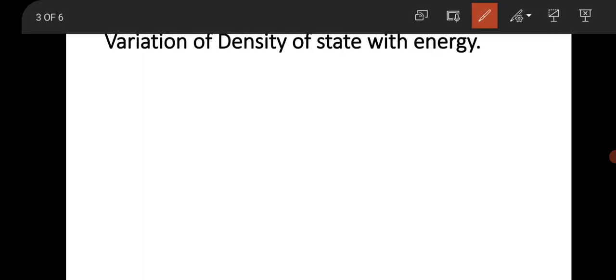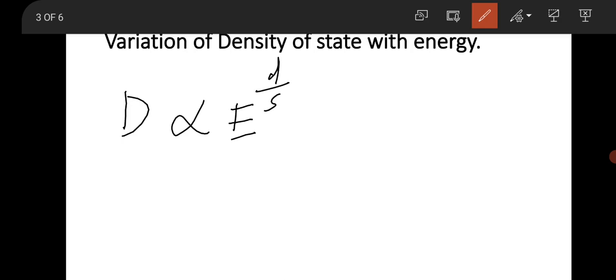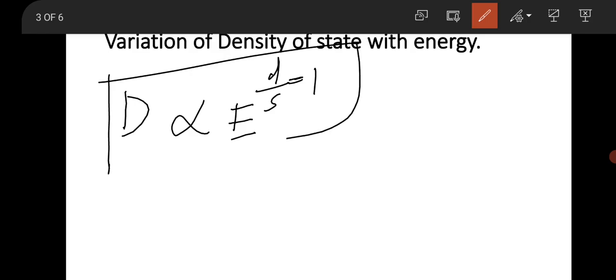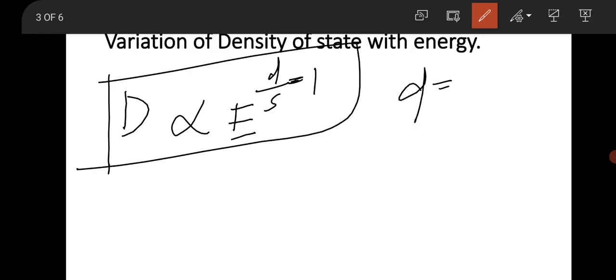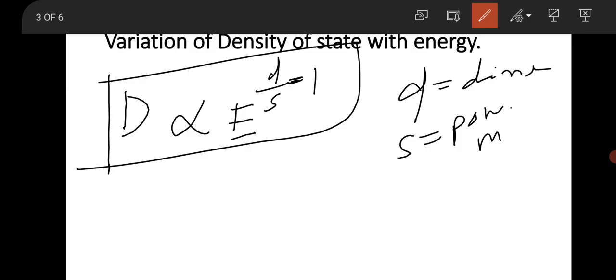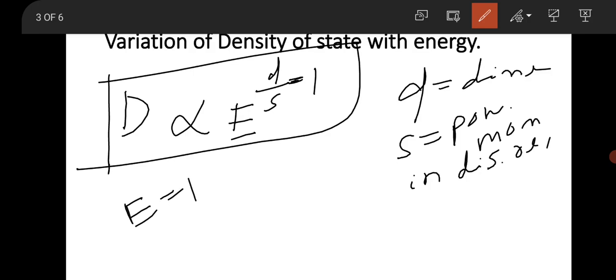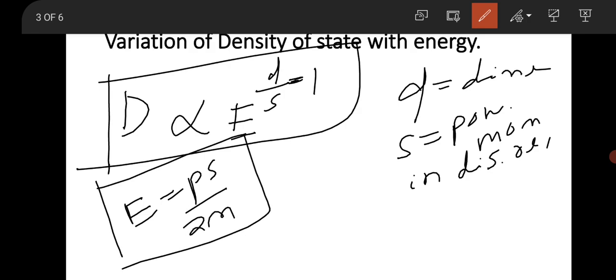Now, how does the density of states vary with energy? The density of states D varies with energy as E to the power (d/s − 1), where d is the dimension and s is the power of momentum in the dispersion relation E = p^s / 2m. For free electrons, s = 2, since the dispersion relation is quadratic.